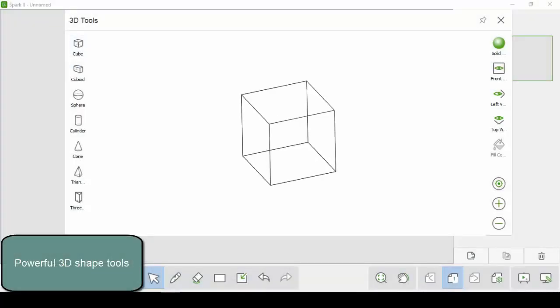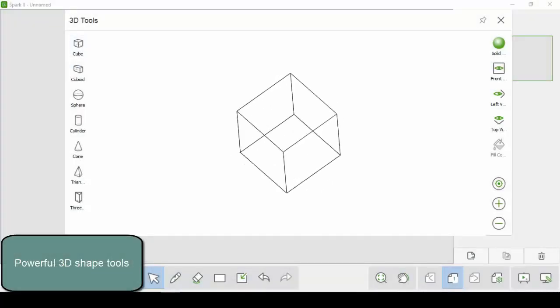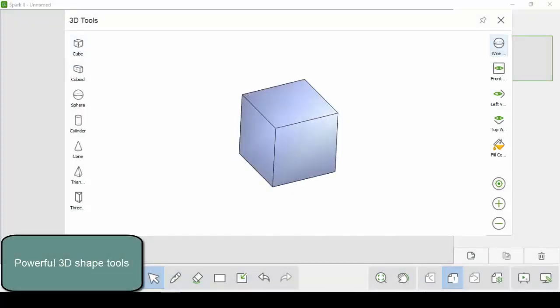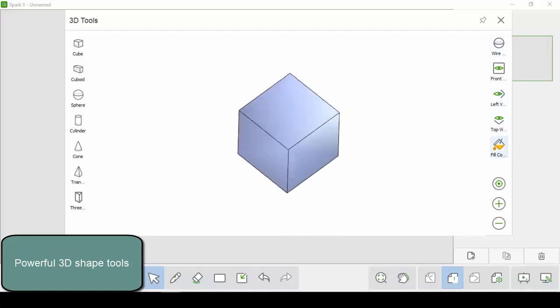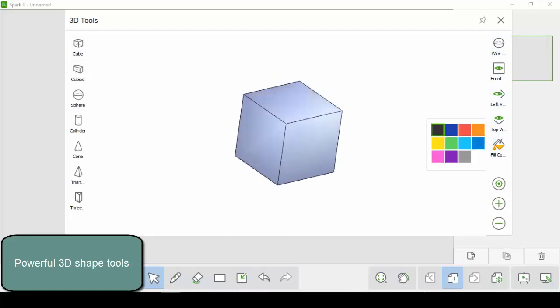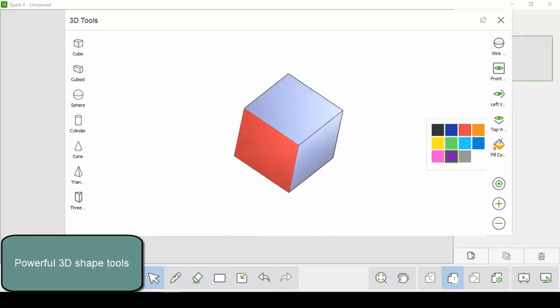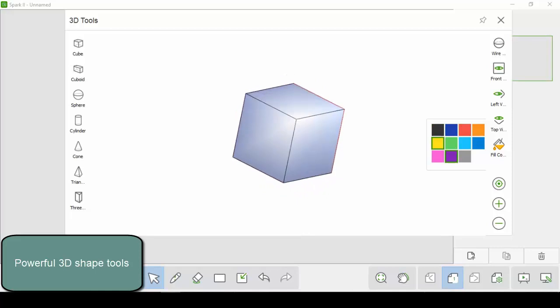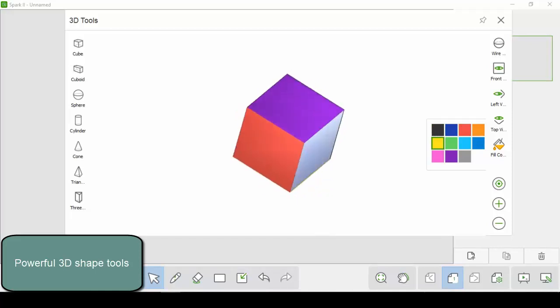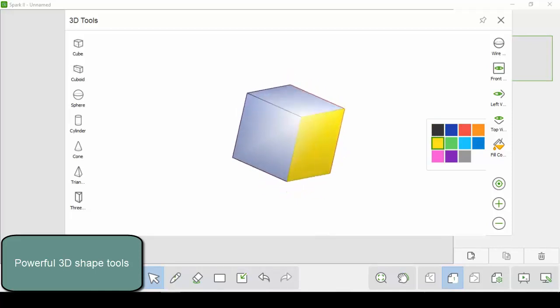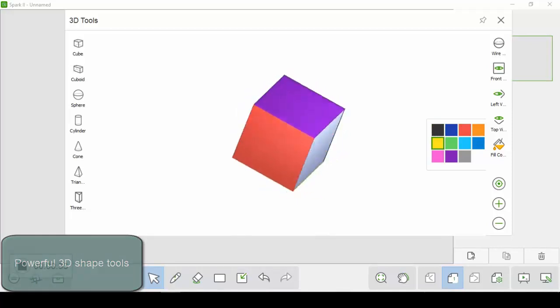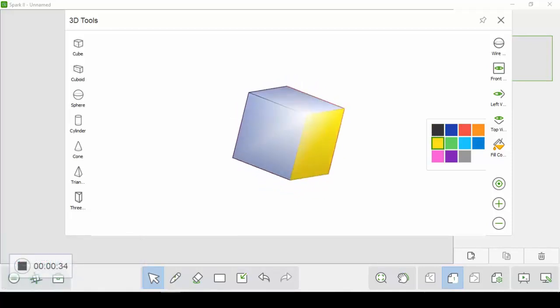And finally, there is a suite of 3D imaging tools to allow you to visualize 3D shapes. I hope you've found this presentation of Spark 2 useful, and if you'd like to find out more, please visit GenieWorld.com.